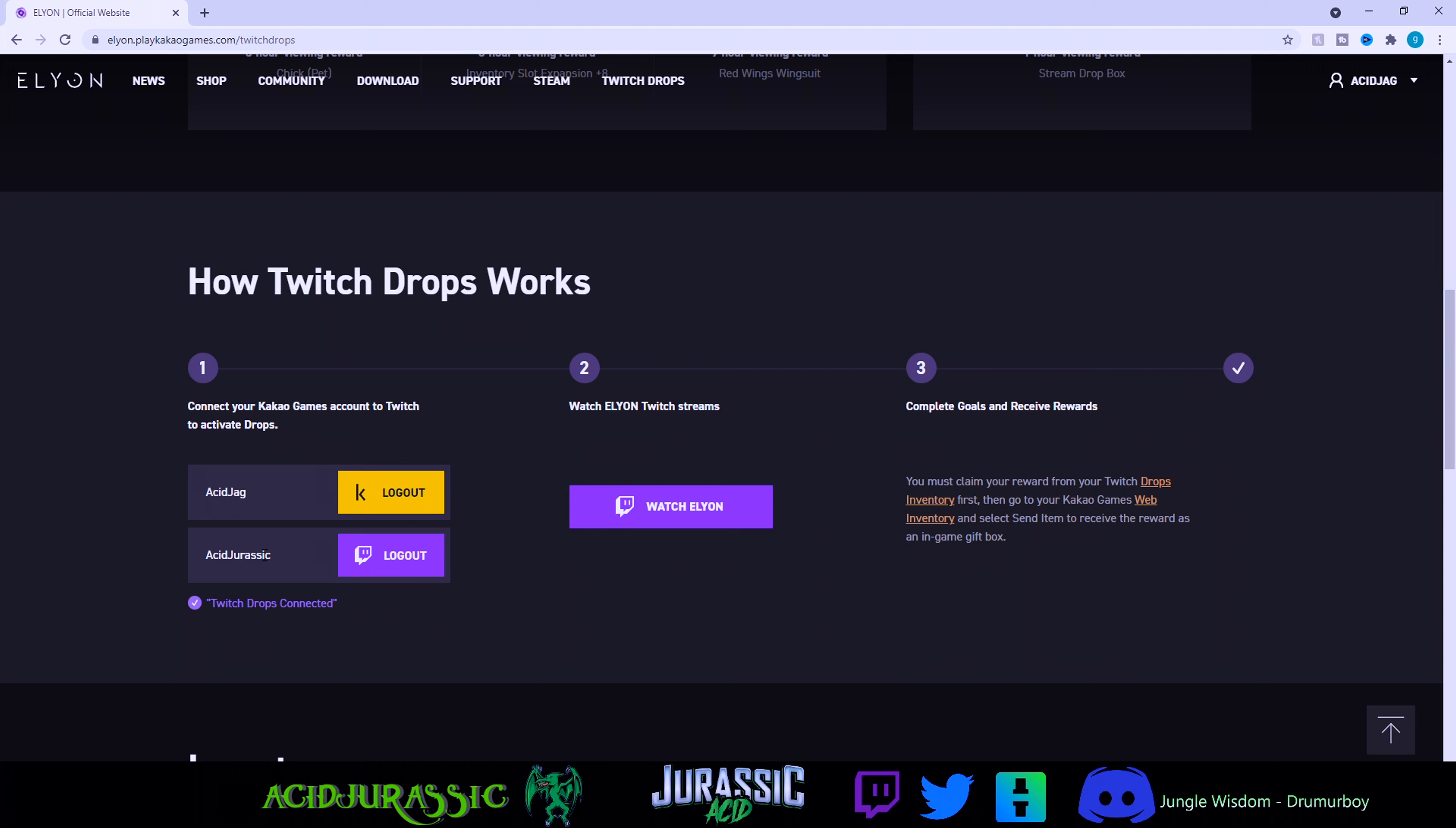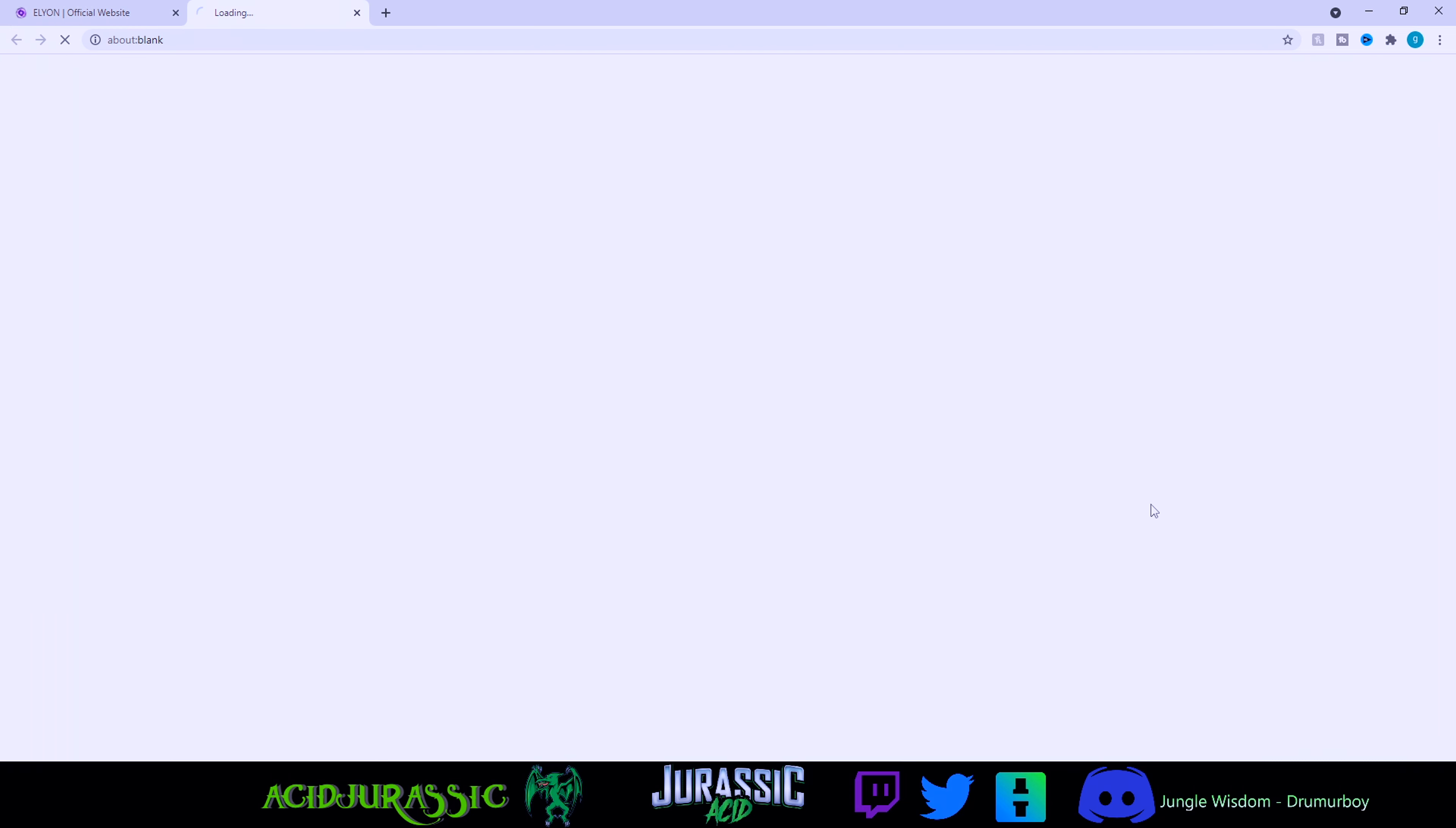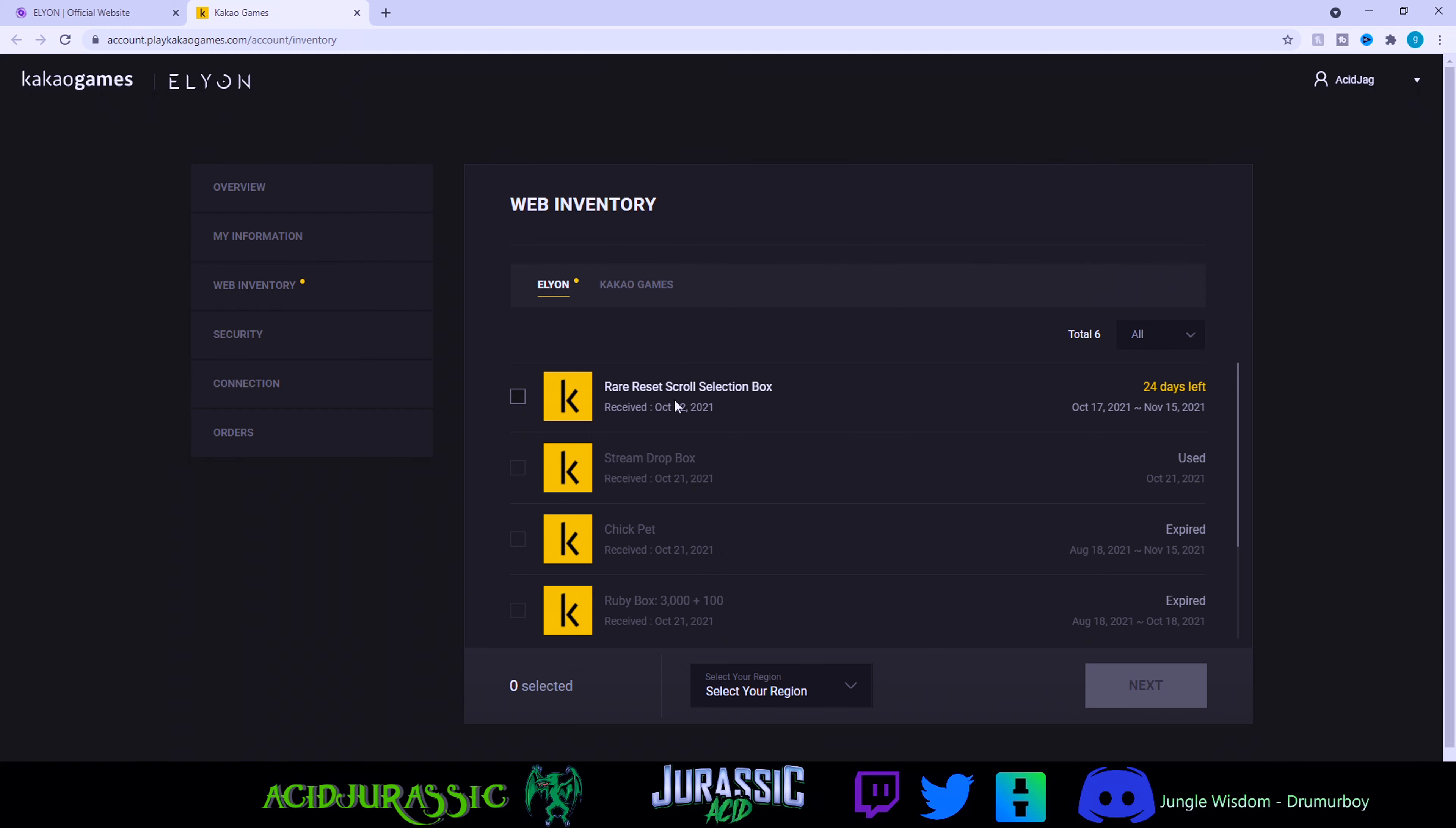No, you need to click on this web inventory, which is going to bring you to another link.